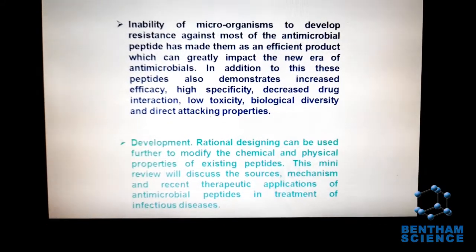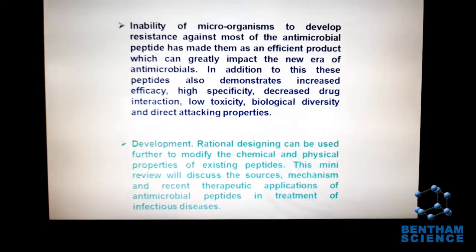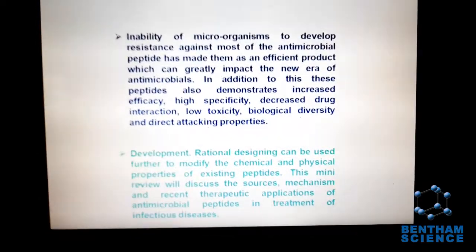In this review article, we try to discuss the various sources from where antimicrobial peptides could be discovered, and we also discussed the mechanism of action of antimicrobial peptides on the surface of these microbes.